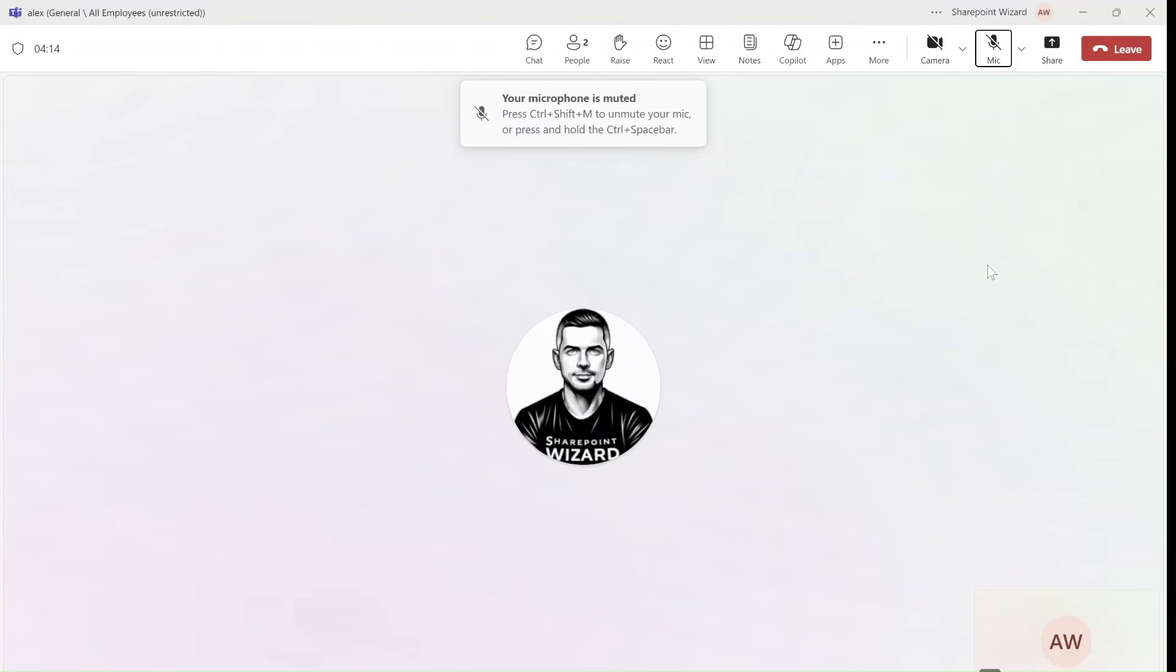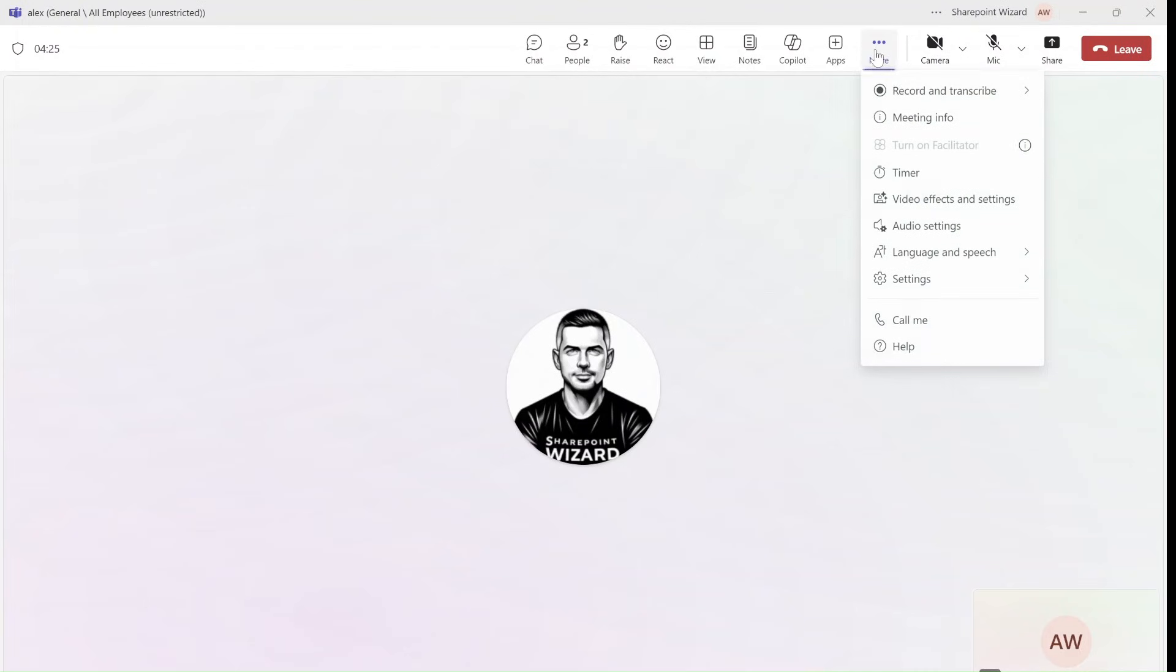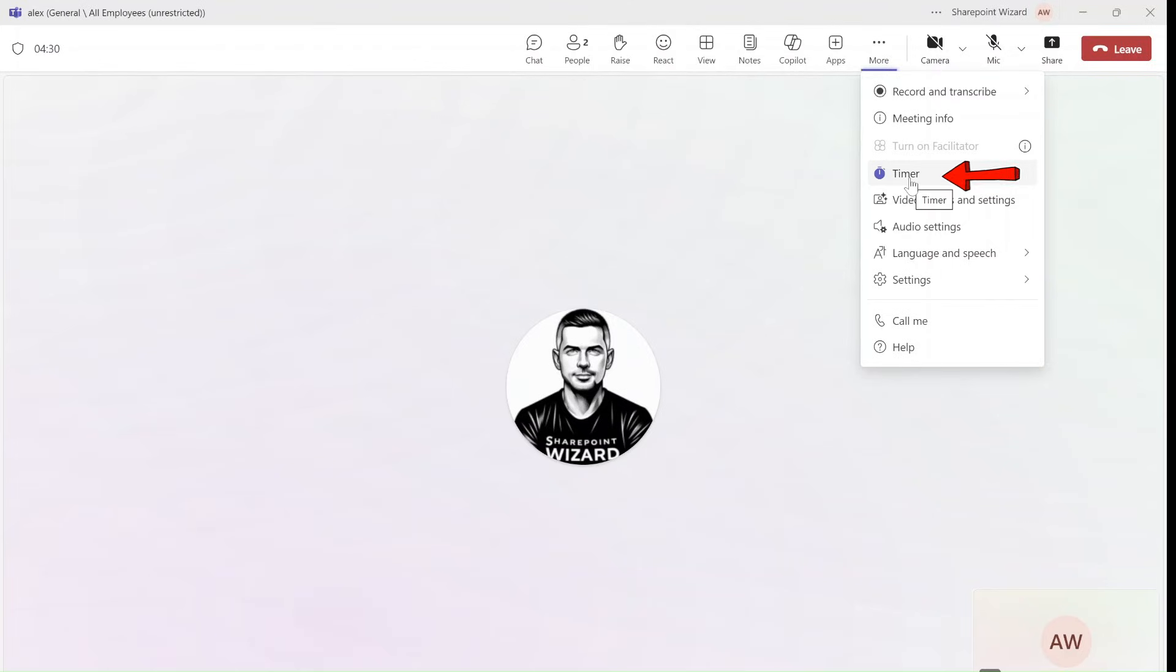I organized a meeting between myself Ami Diamond and Alex, and what I did was I went to the three dots and I found something cool, this timer. So let's see how it works.